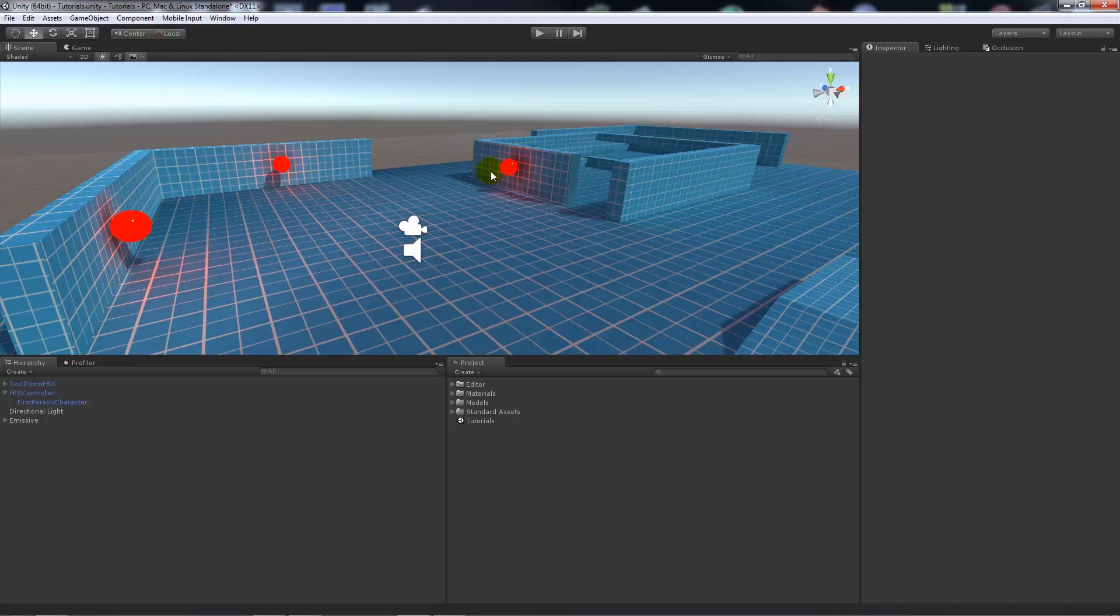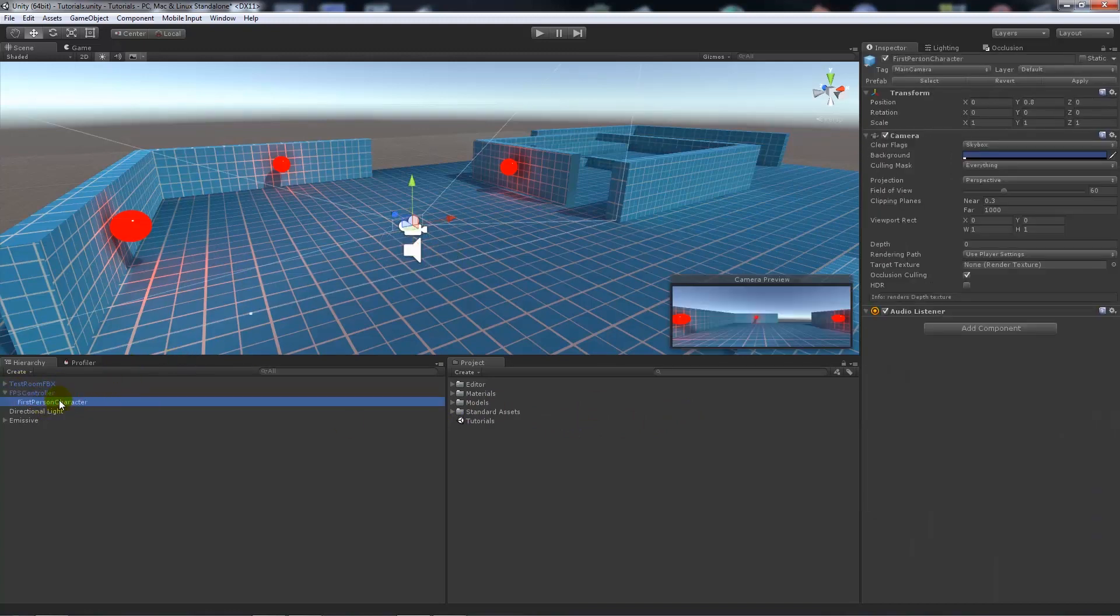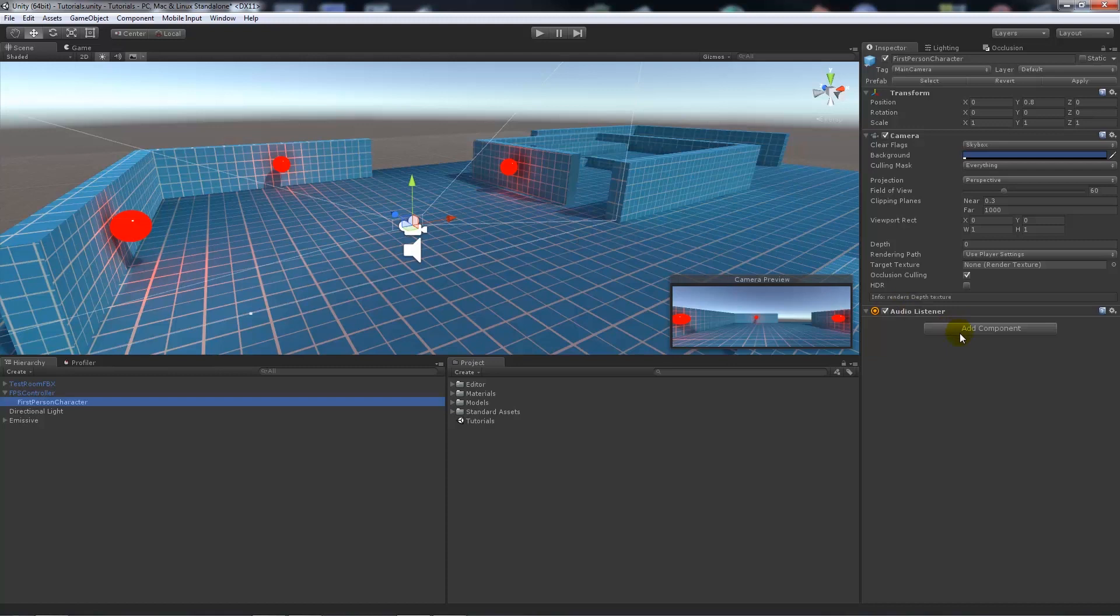Say you've got a first person controller that you've brought in from the prefab first person controllers. You've got your first person controller, it says first person character, and this is your camera. This is what we want to add any one of our image effects to.